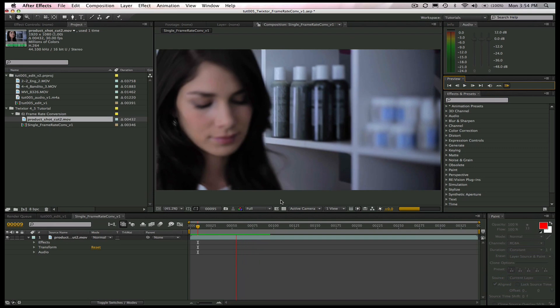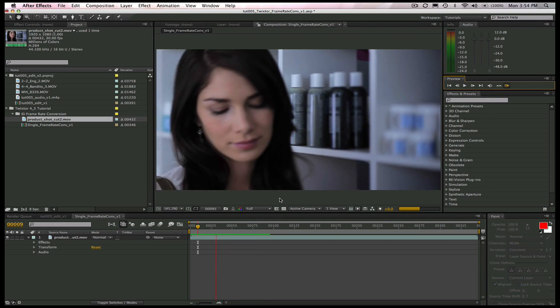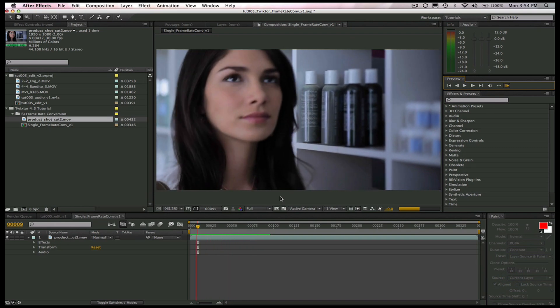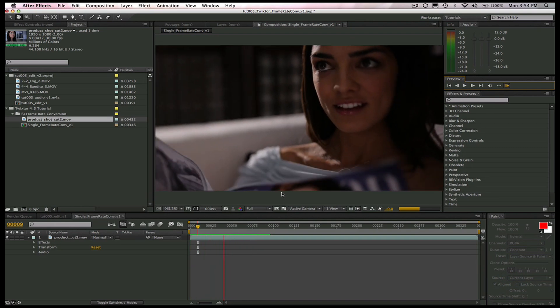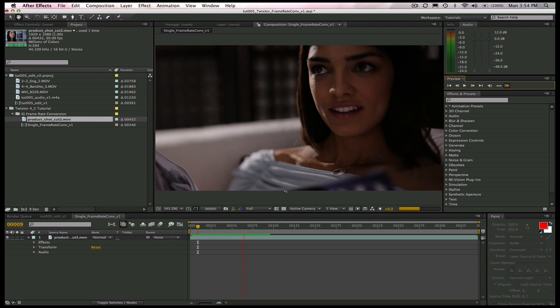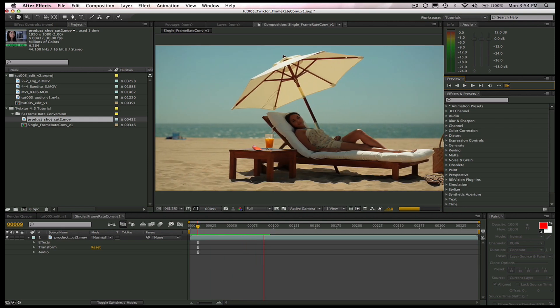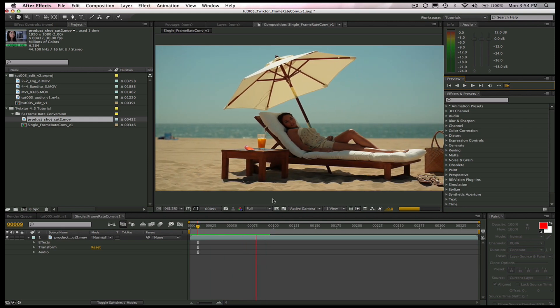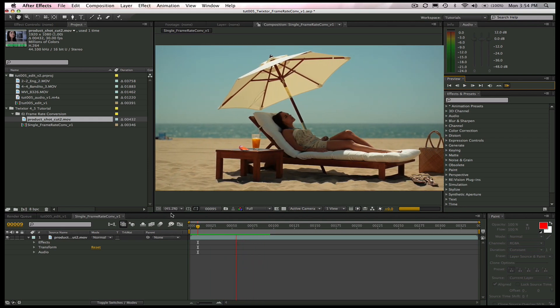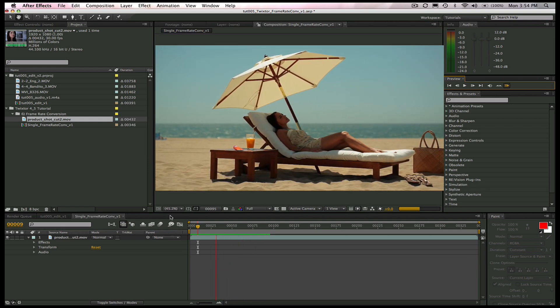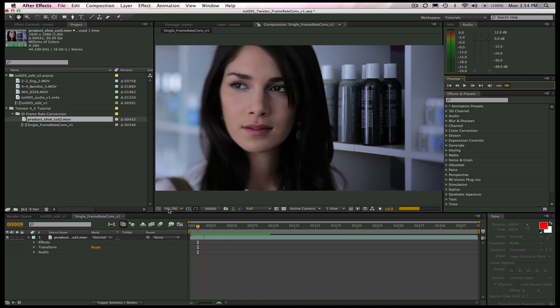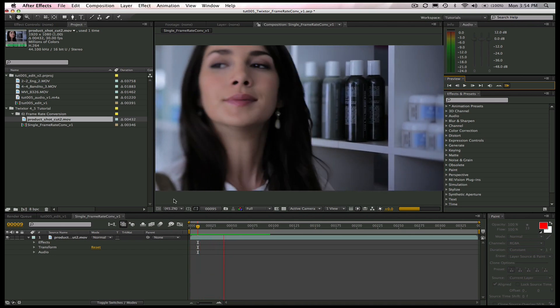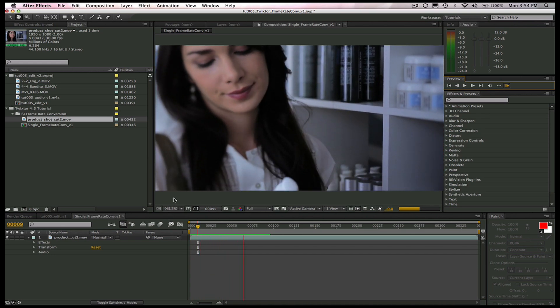Today we're going to go over how to do a frame rate conversion using Twixtr. In the NTSC world, video runs at 30 frames per 1.001 second, or 29.97 frames per second.